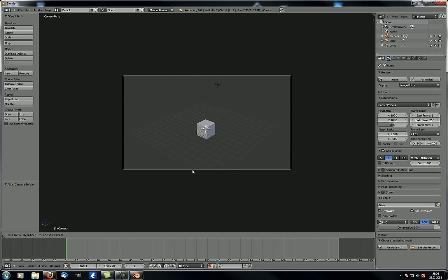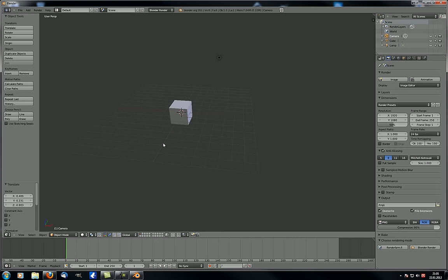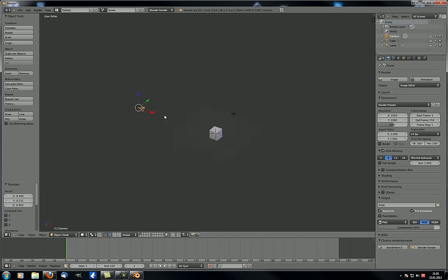So to position your camera, toggle into perspective view with numpad 5, circle around your scene until you like what you see, and press Ctrl+Alt+0 on your numpad. You can still adjust the camera position after that. Now let's actually render our scene.